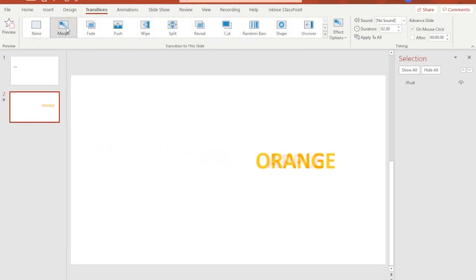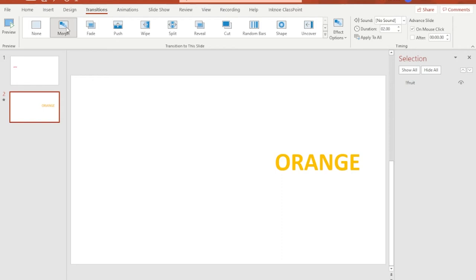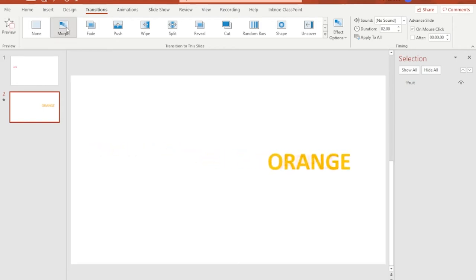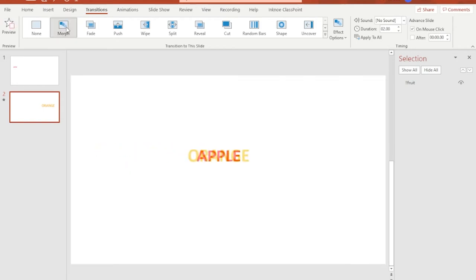This time not only the text moved from the left side towards the right, but it also transformed into a different word, a different color and a different text size.